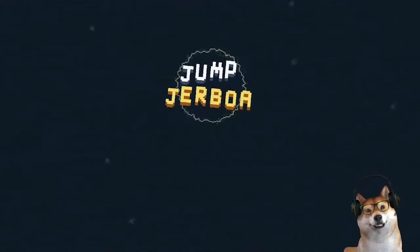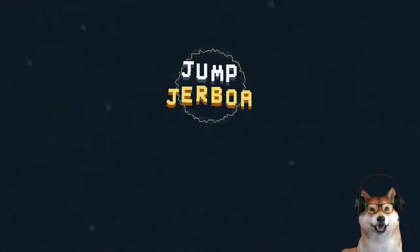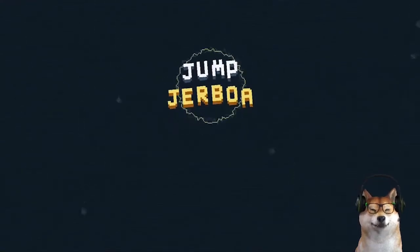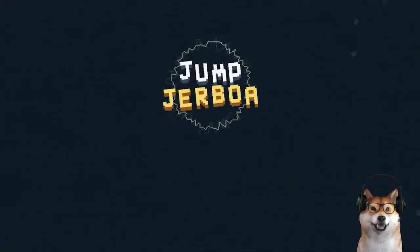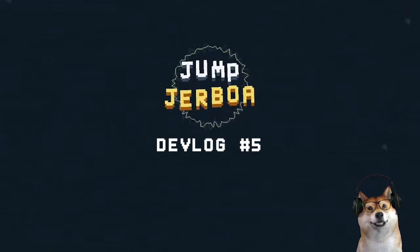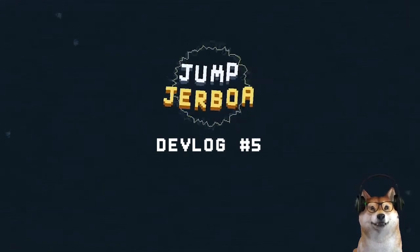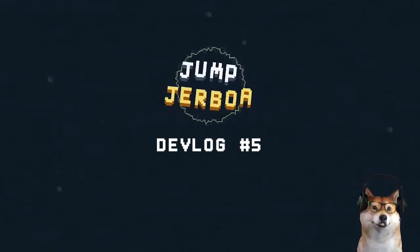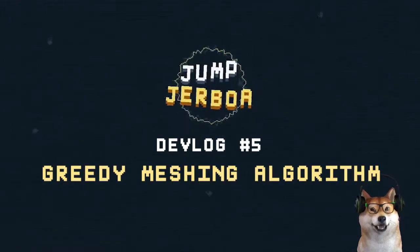Hello, I'm Chini, a struggling indie game developer. Today, in my fifth Jump Jerboa devlog, I would like to talk about the Greedy Meshing algorithm.